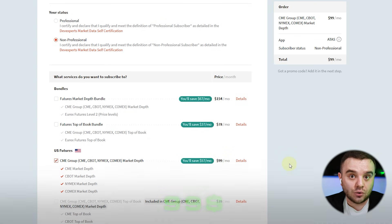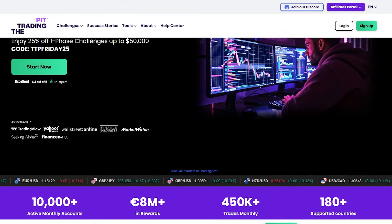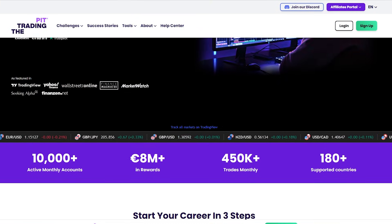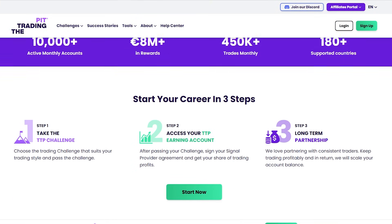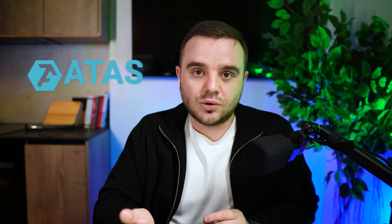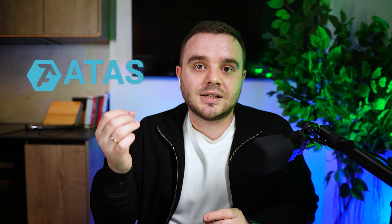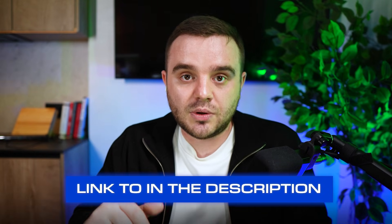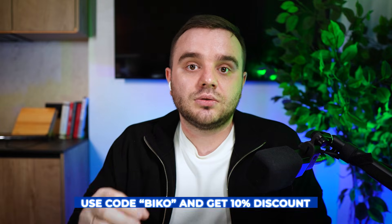What is the next step? Before I tell you, I'd like to invite you to open an account on a prop firm that we use. To trade, you need an account and money — the Trading Pit can give you up to $150K under management. An additional reason to use the Trading Pit: you can trade via ATAS and connect the XFI data feed. The link is in the description; use code BICO for a 10% discount.